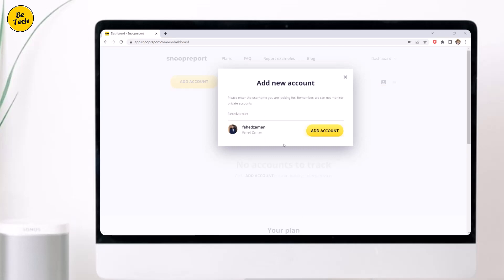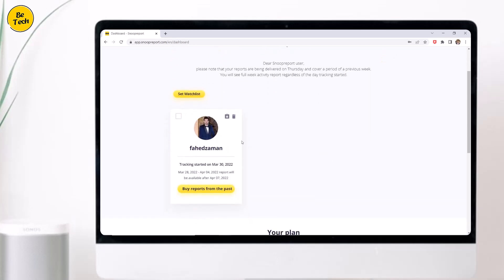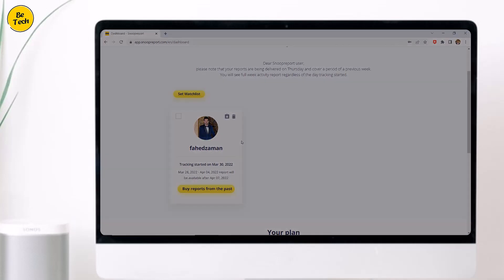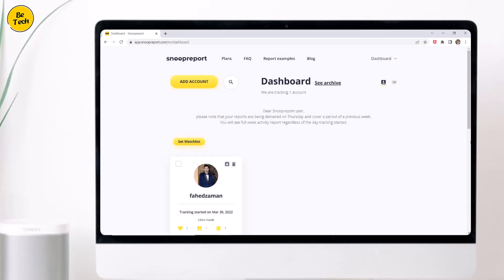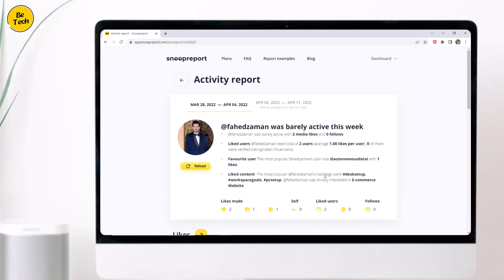Then SnoopReport will track their activities and give you a report every week. Now let's see some of the reports. Here you will know how actively the user used their account in the previous week. There is also a short summary of all the activities in the previous week. At the top, you can see the activities of previous weeks and know when the next report will be available.